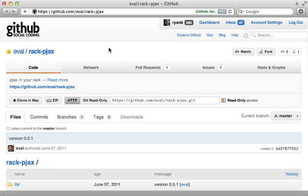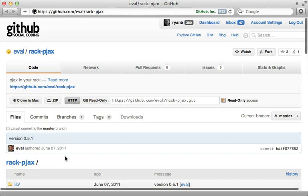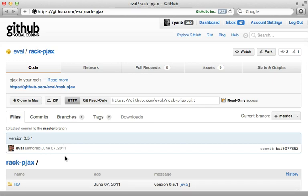Now this got me thinking. It should be possible to make something that's a little more flexible using Rack middleware. And I was going to do this, but someone beat me to it. There's a gem called Rack PJAX by GitHub user eval which does just this. Let me show you how it works.